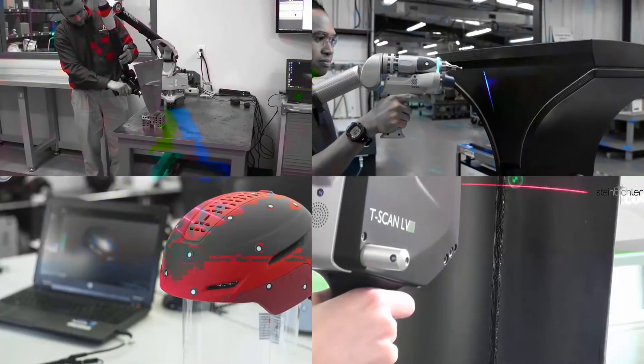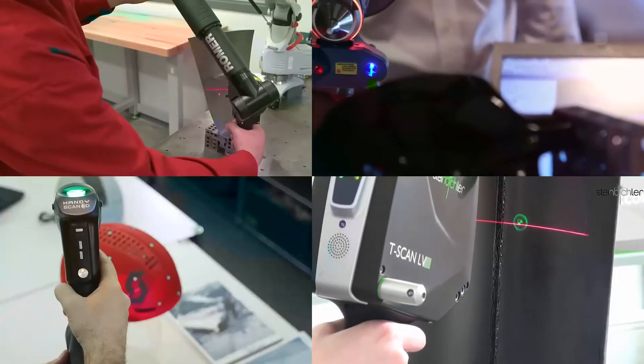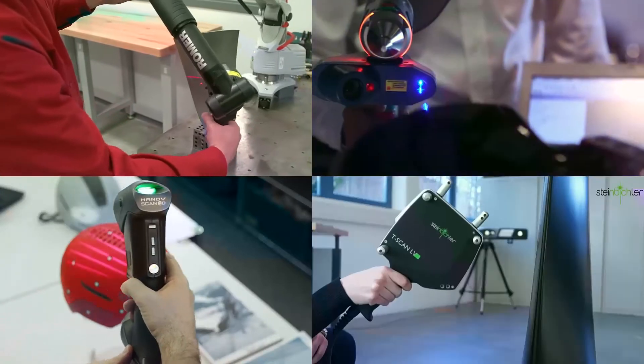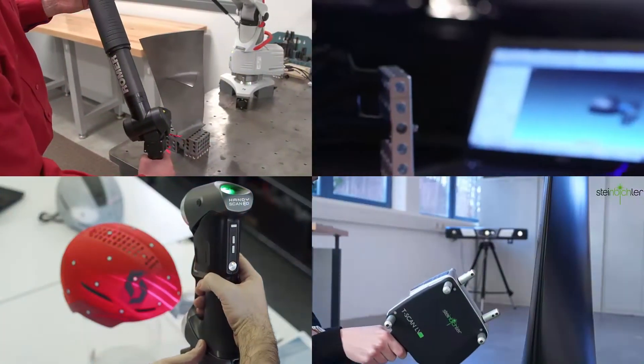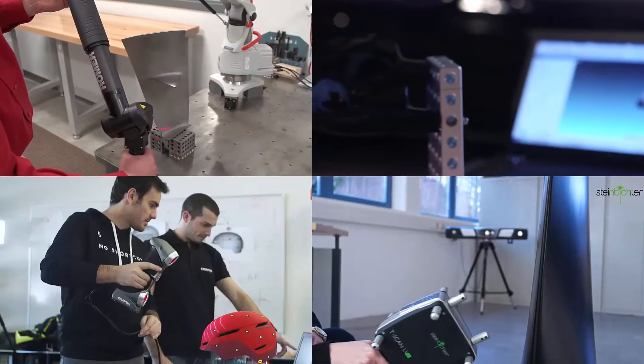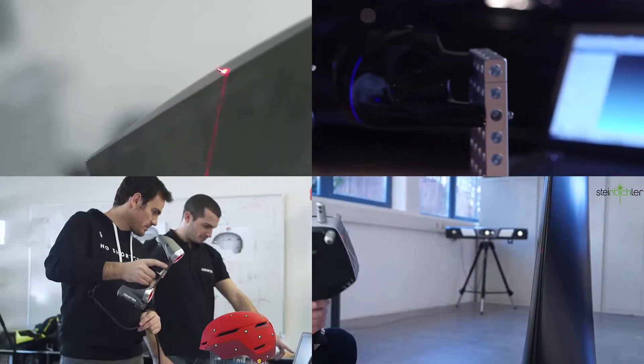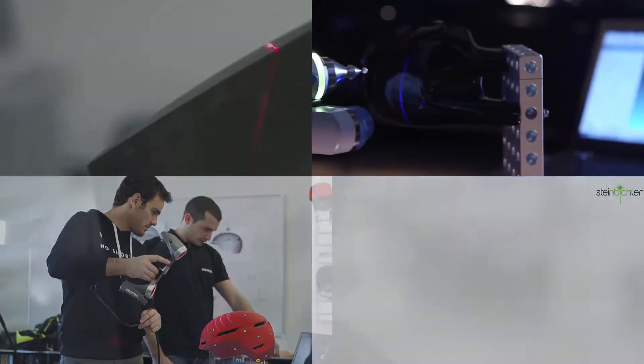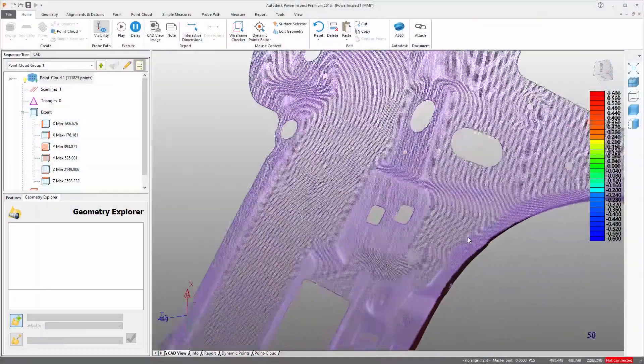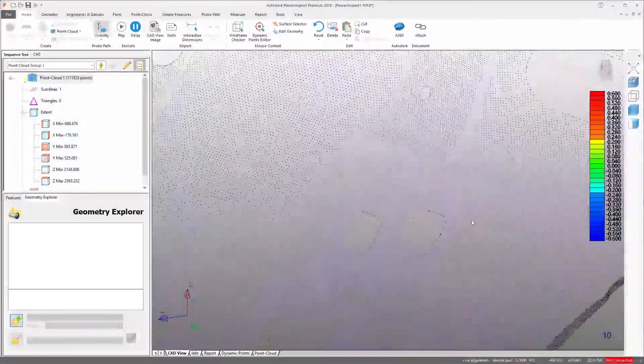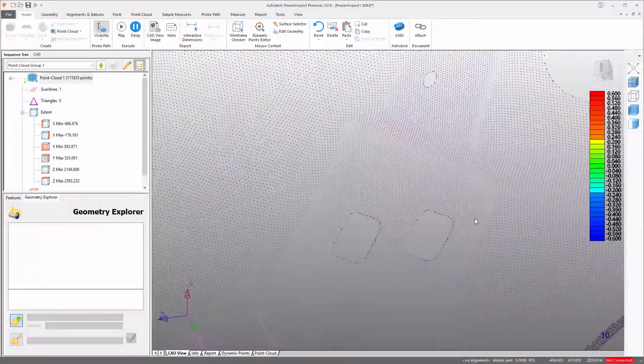Non-contact measuring systems such as laser scanners capture large volumes of point data during the acquisition stage of the inspection process. This point data is commonly known as point cloud.